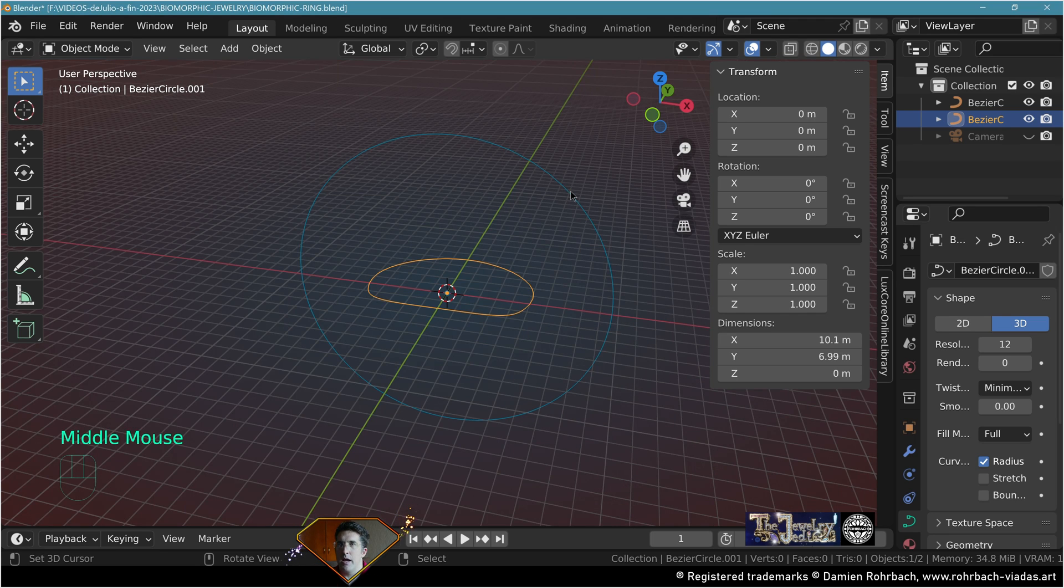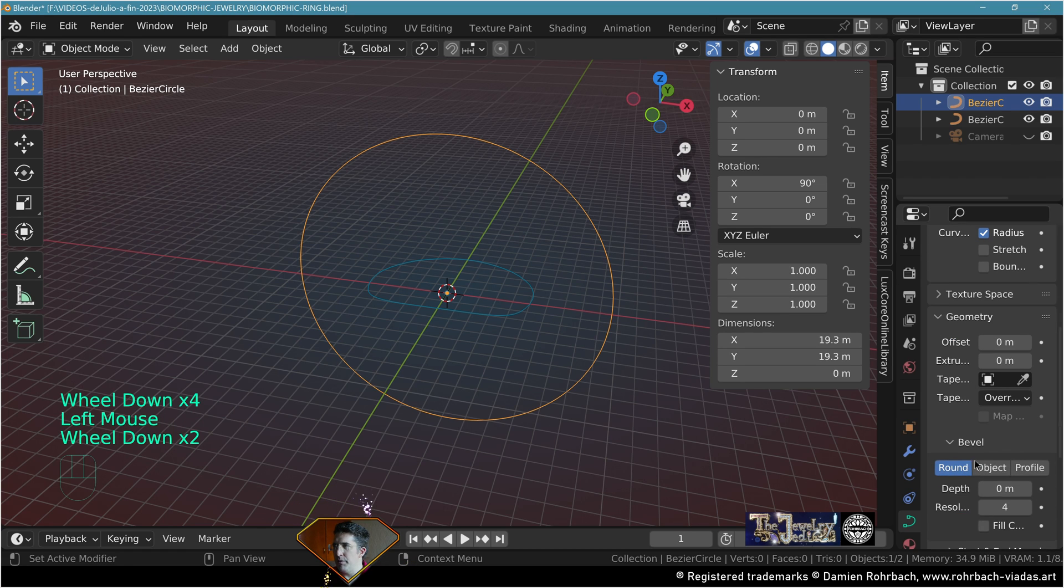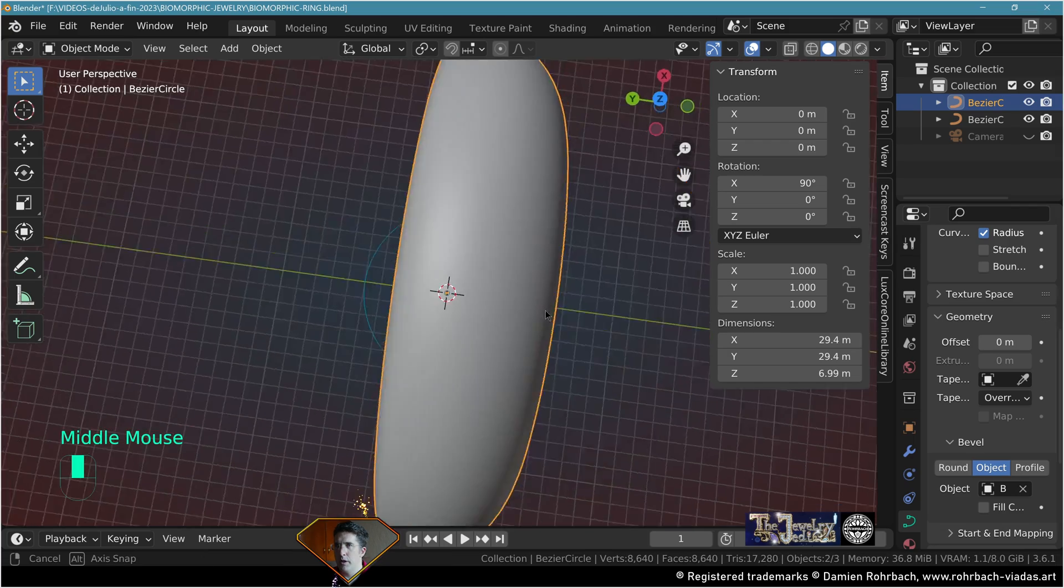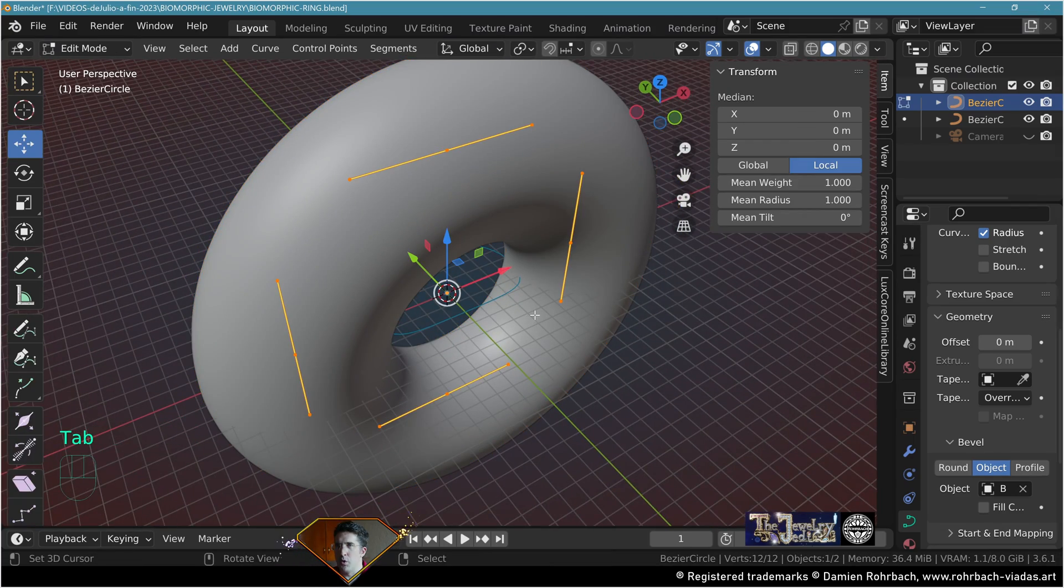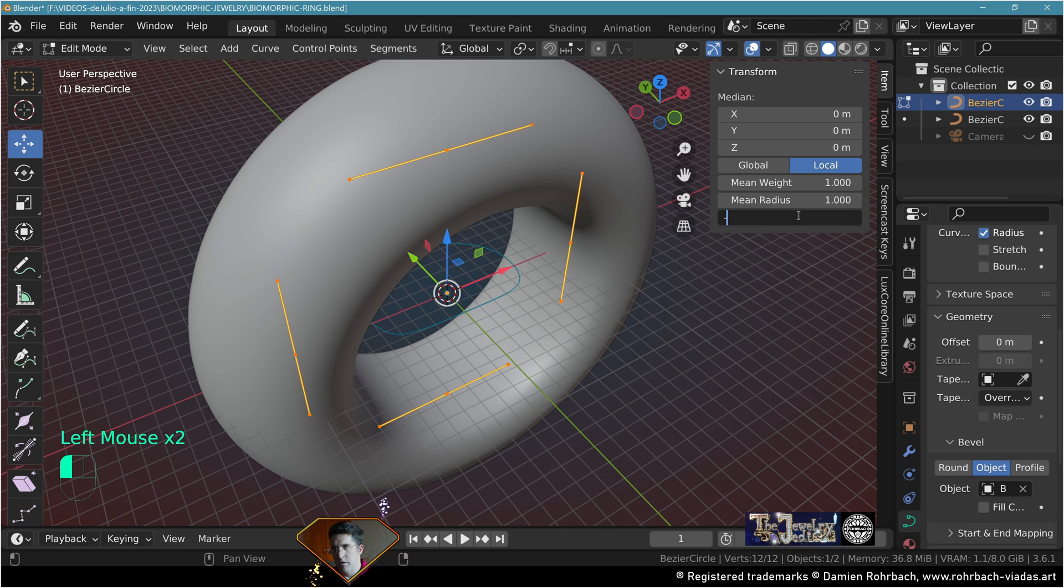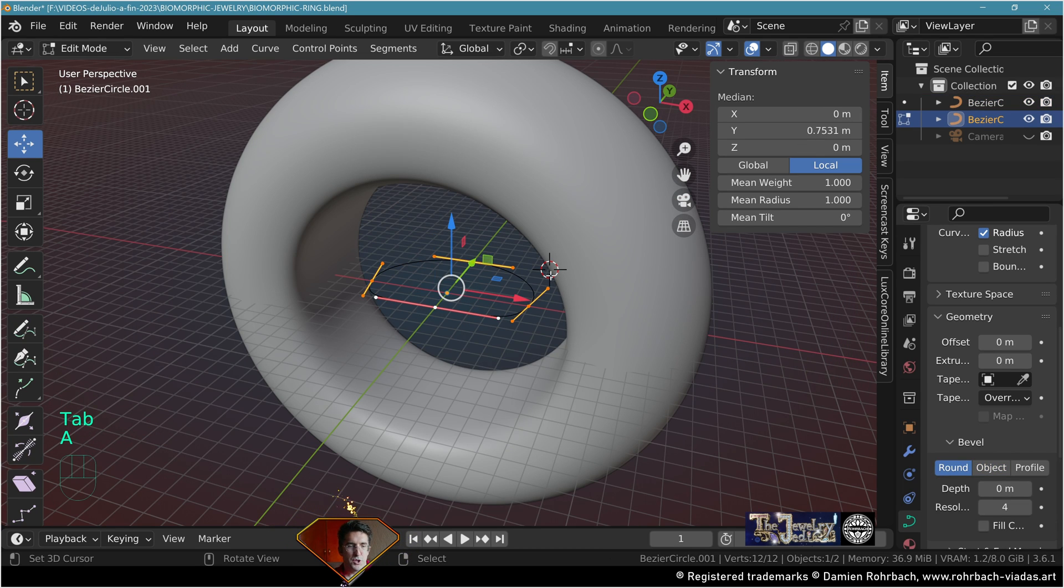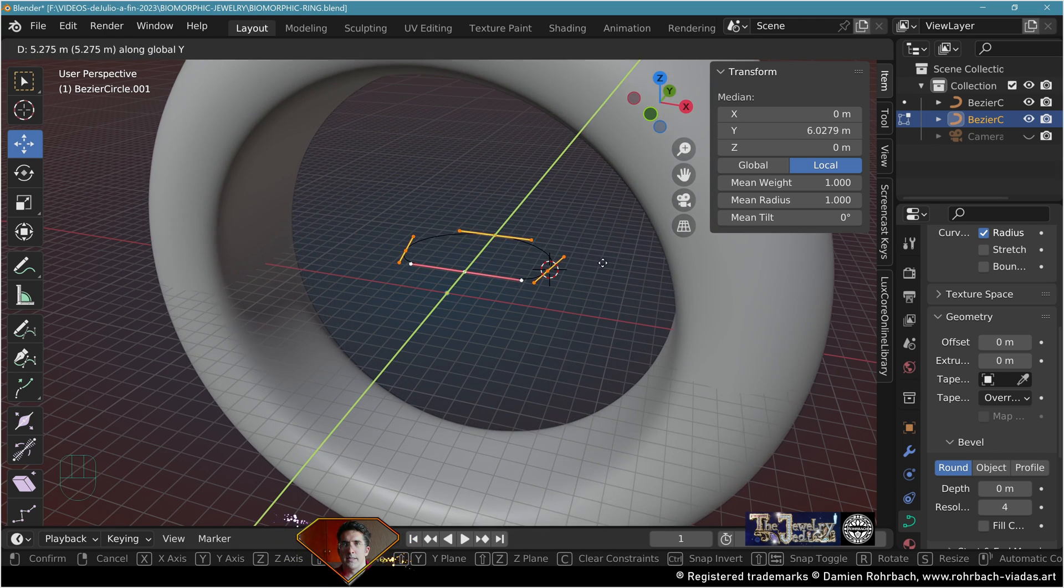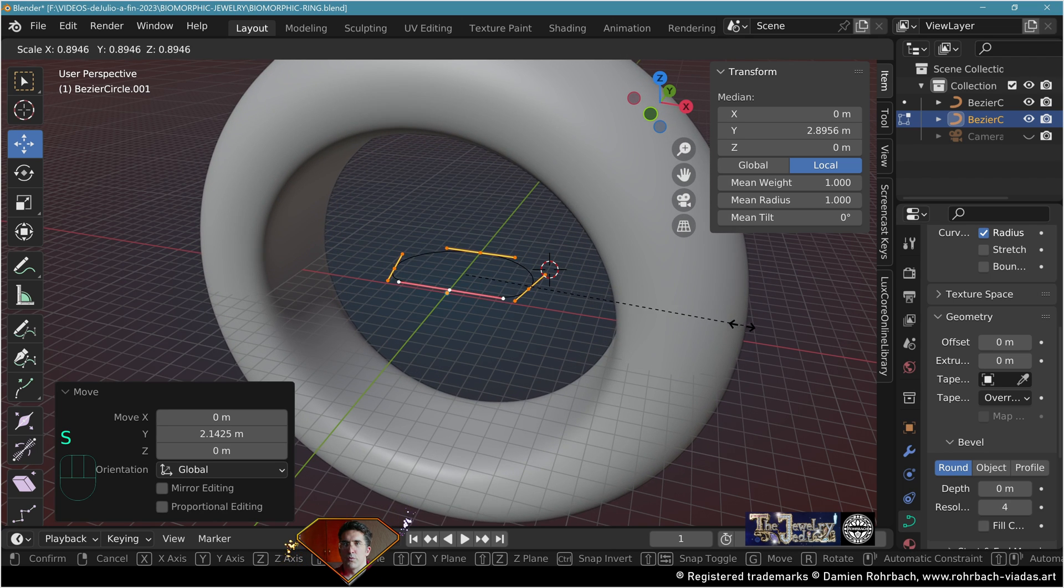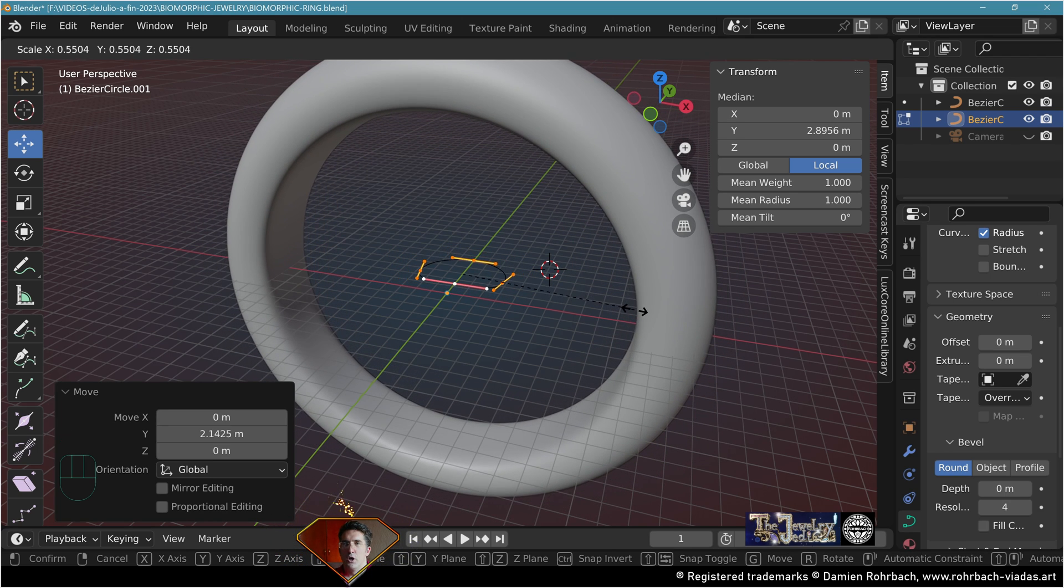Now take the initial circle, go to geometry, bevel object, select your shape here. If the orientation is not correct, go to edit mode, adapt the tilt, mine will be minus 90 degrees. You can adapt the position of the section on the curve by moving it in edit mode on the y-axis, and adapt the relative scale to make it look good.